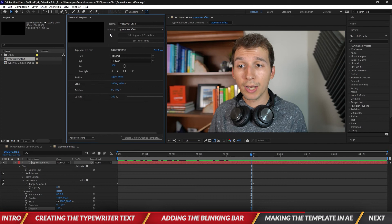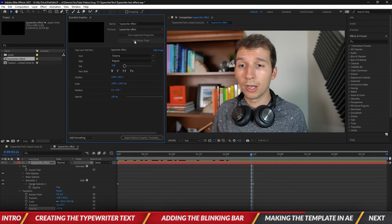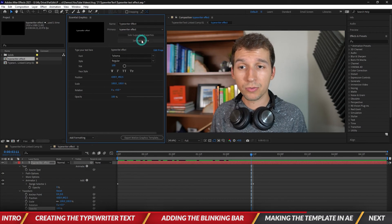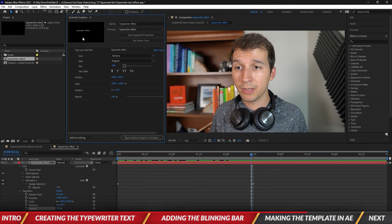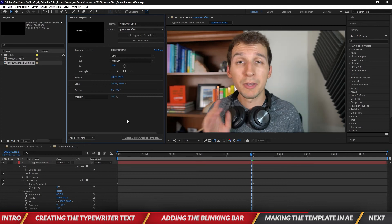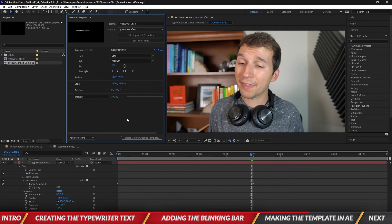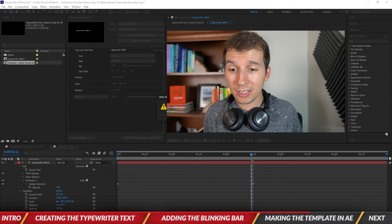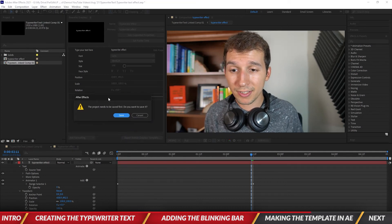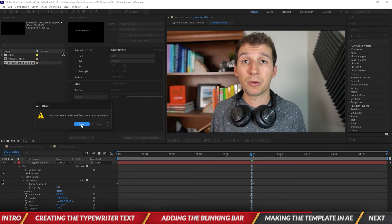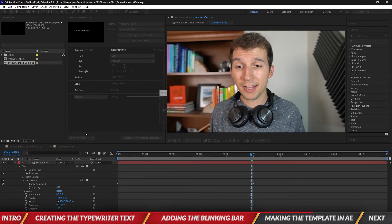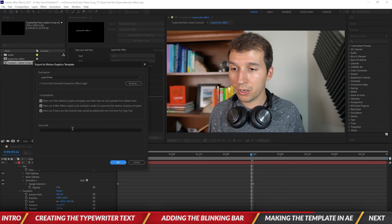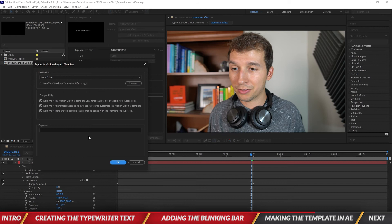Okay so now let's go ahead and set our poster time so it says typewriter effect right there, make sure you choose a font that works, go ahead and hit export motion graphics template. Of course it's going to ask if I want to save, I'm going to hit save. All right pulls up this window everything looks good.